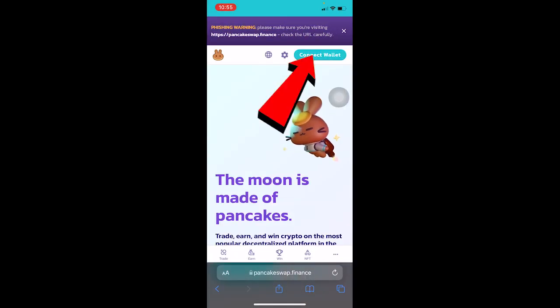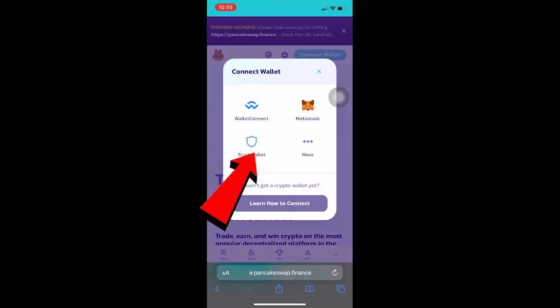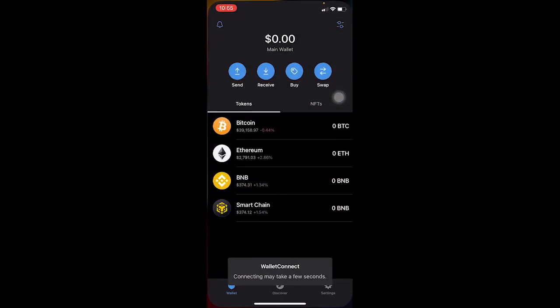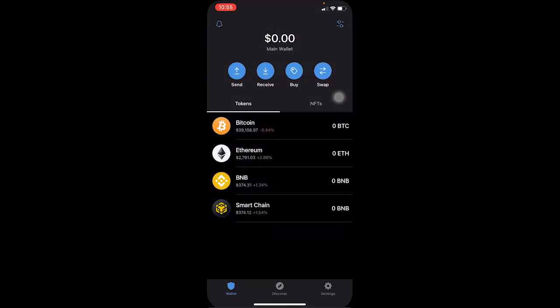On PancakeSwap, click on 'Connect Wallet,' then click on 'WalletConnect,' select Trust Wallet, wait for a moment, and click continue — and your wallet is connected. For iPhone users, this is how you use a browser to connect your Trust Wallet. It's a bit of a longer process, but that's how you fix the Trust Wallet browser problem on iPhone.